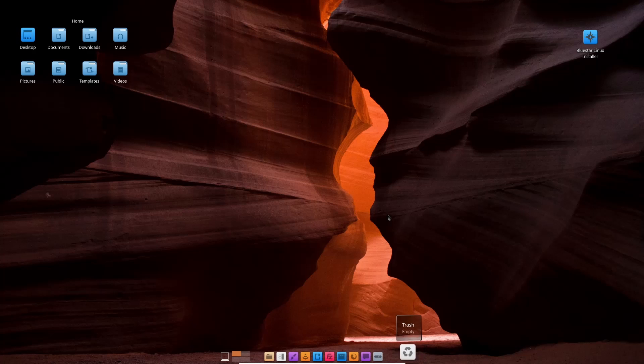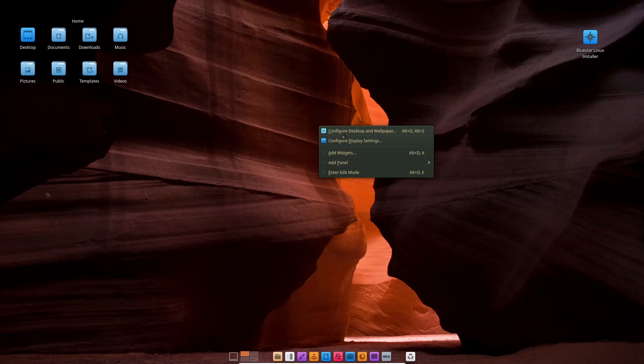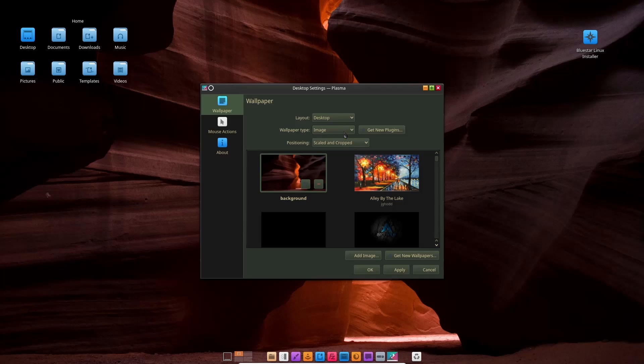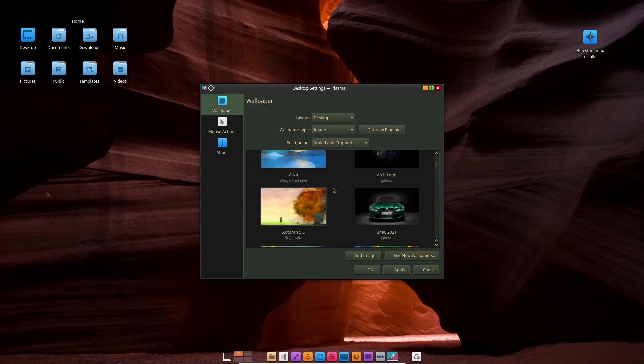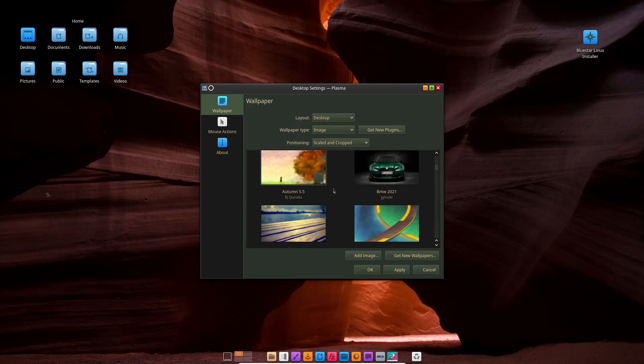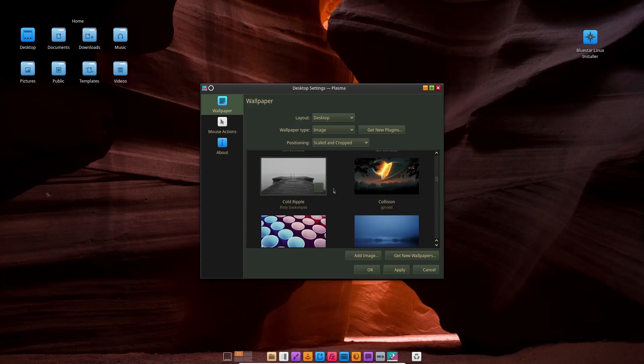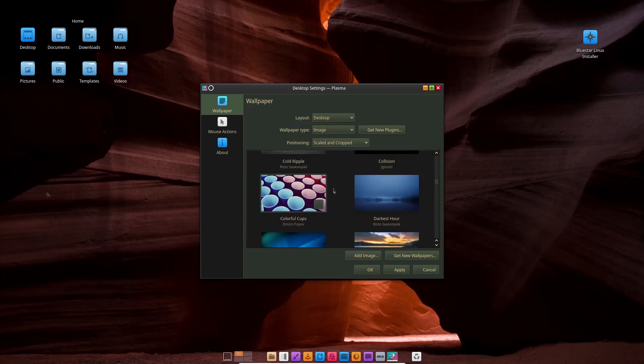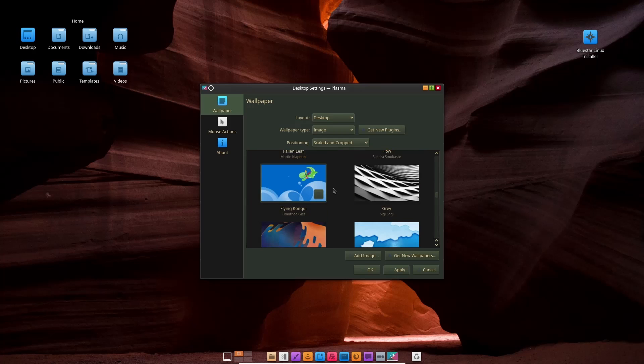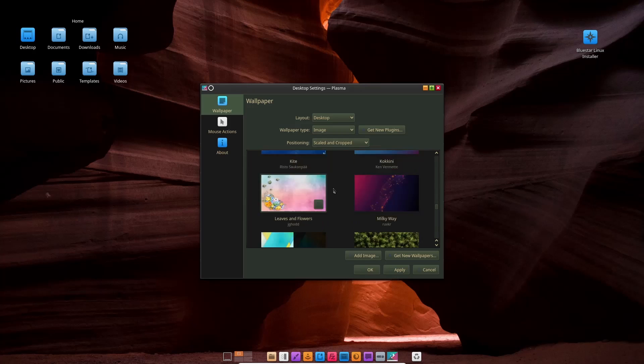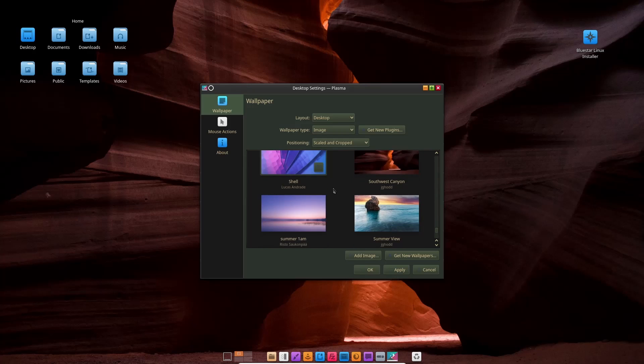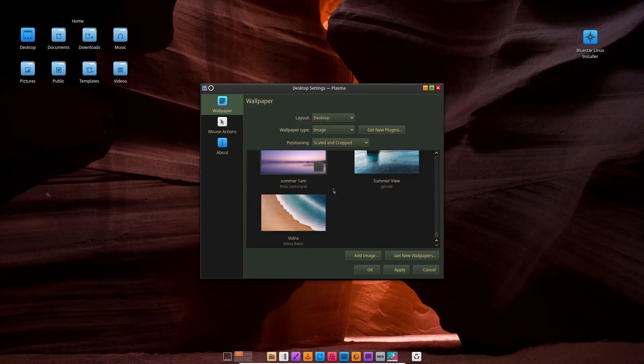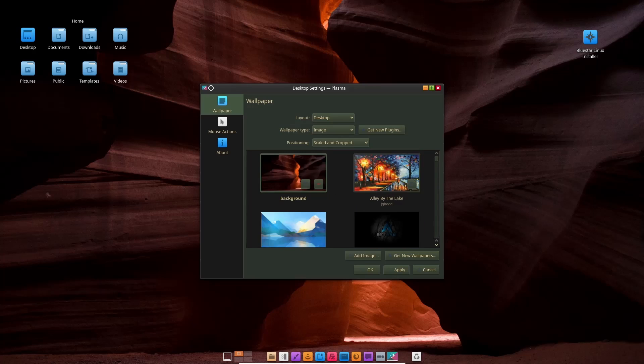And then trash can. Now you can right-click right here and go ahead and configure desktop and wallpaper, and it'll bring all the wallpapers you have up. Now this does have quite a few different wallpapers on it and they are nice. Some of them are your base KDE wallpapers and then some of them are your Bluestar Linux wallpapers.